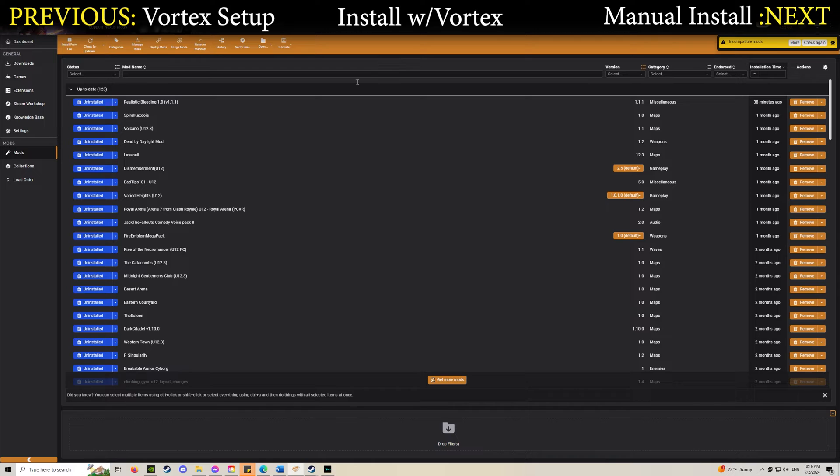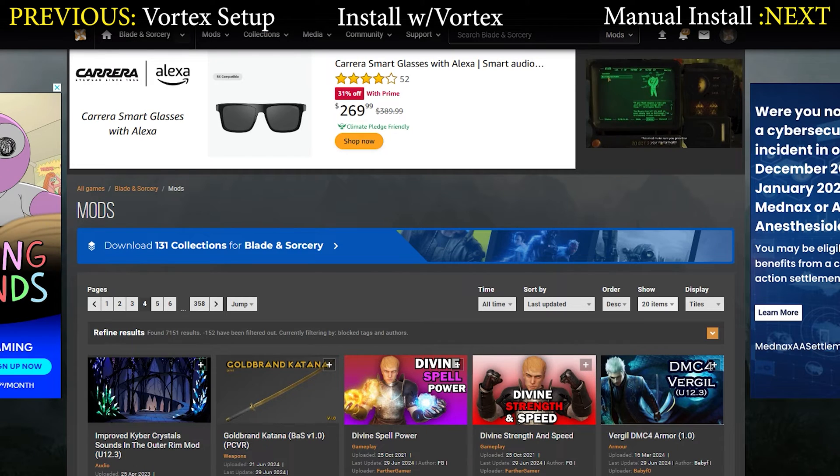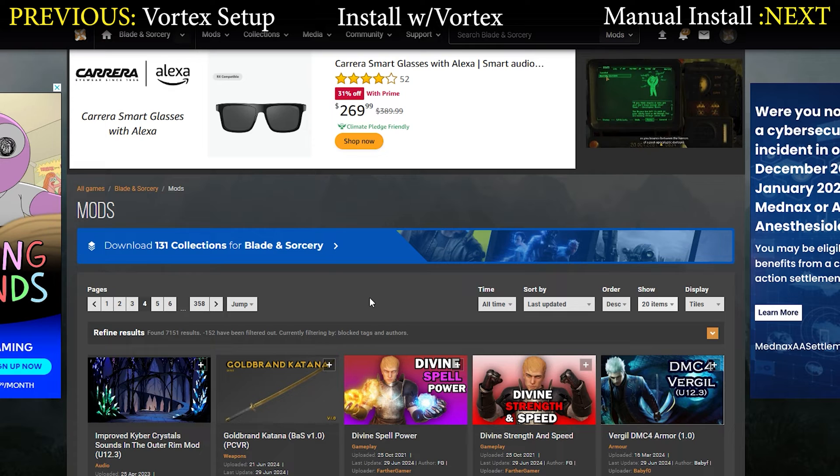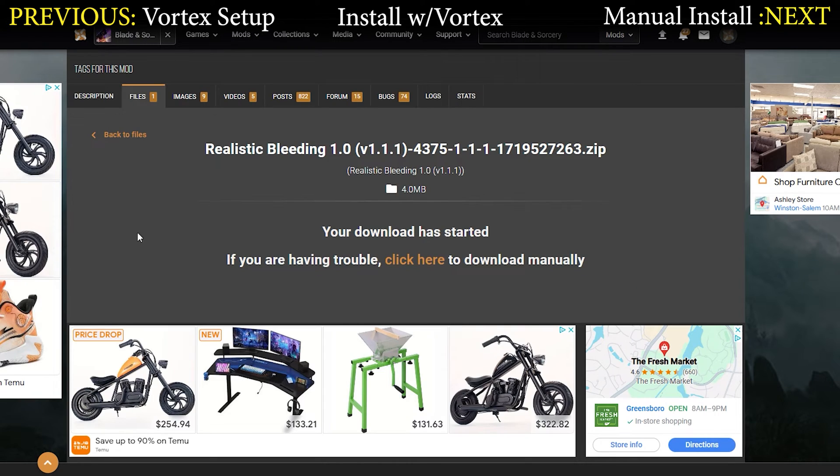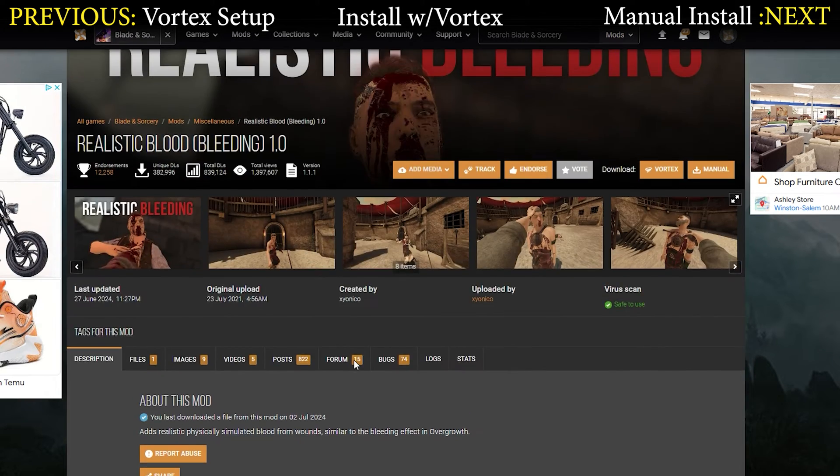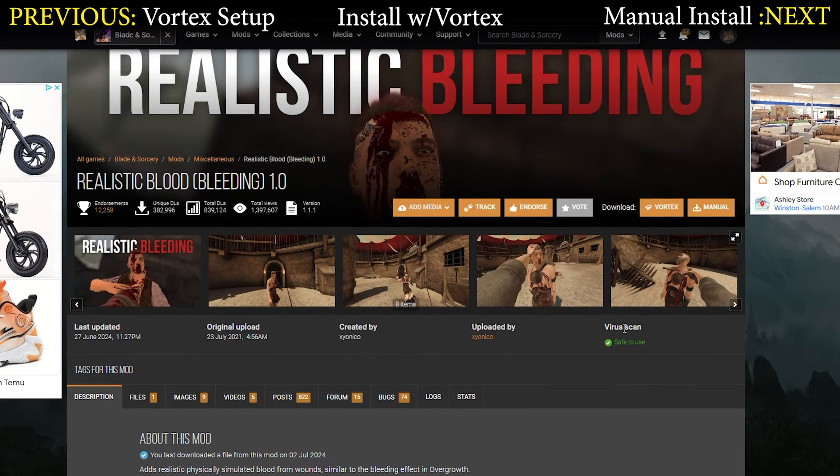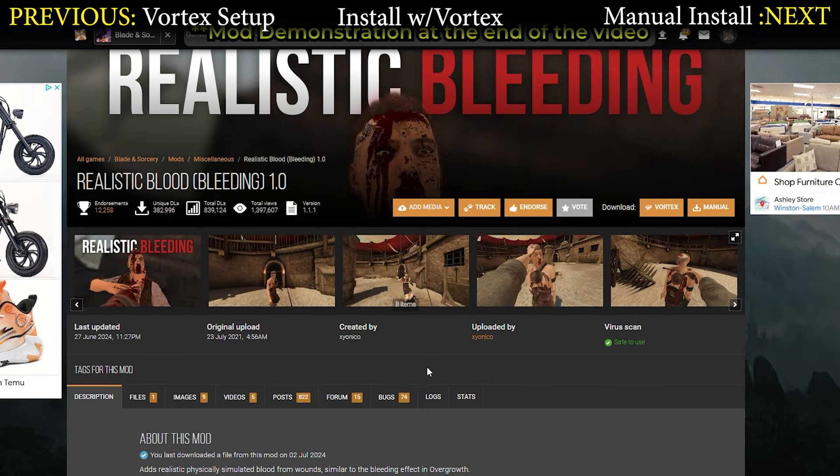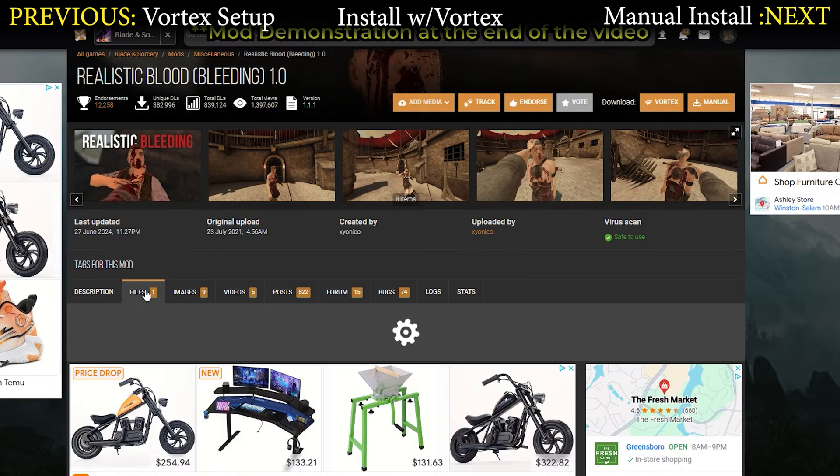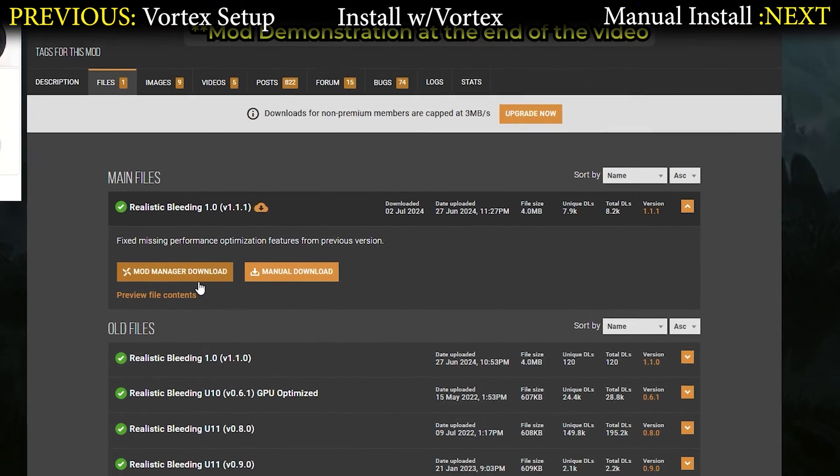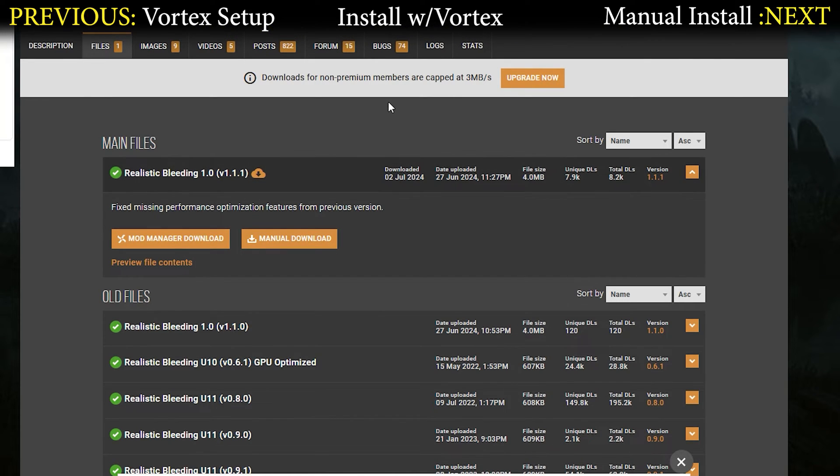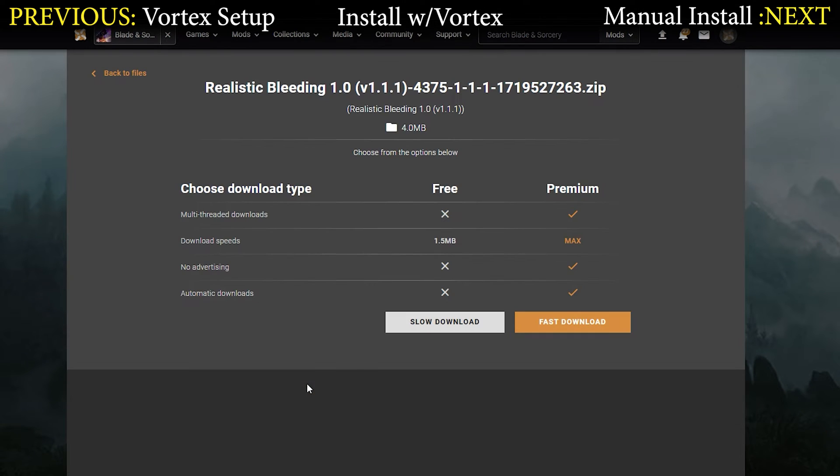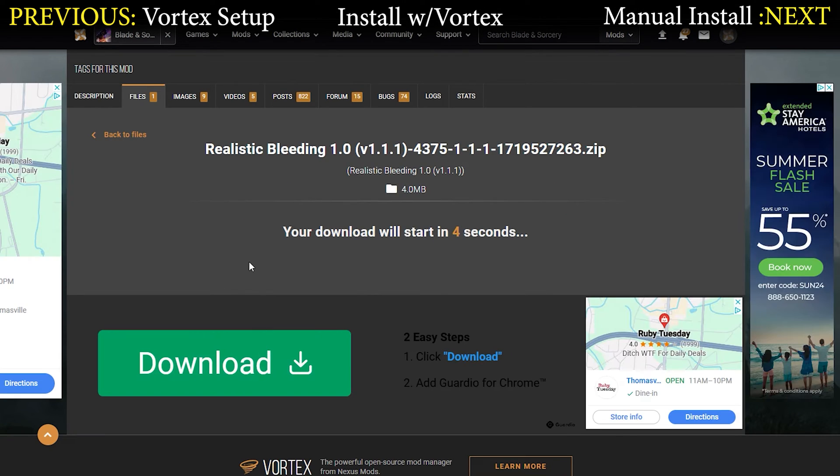At this point we can go ahead and download mods. I'm sure you've got one in mind. For my tutorial I'm going to show you the realistic bleeding one. To install it, just go to Files and then Mod Manager Download. If you don't have Mod Manager Download and it just says manual, that's fine. I'll show you how to do that in a minute. Click Mod Manager Download and it will download your file.